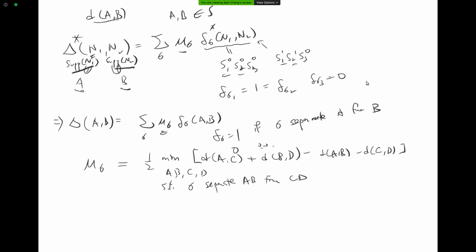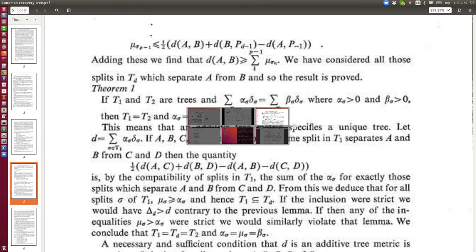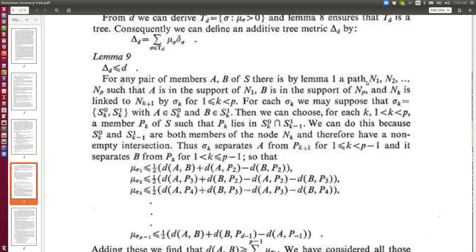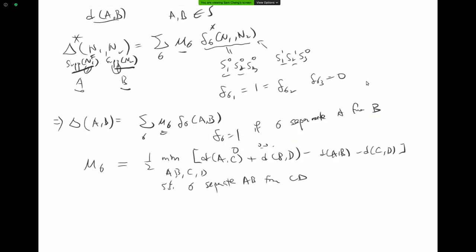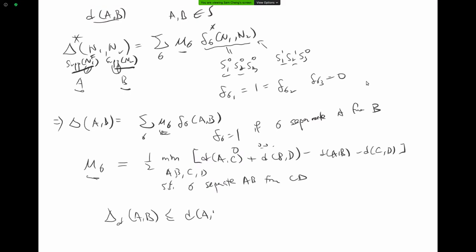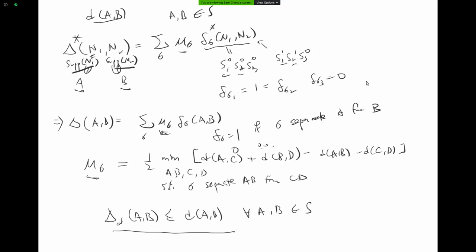We have an earlier lemma — lemma 9 or similar — stating that with this mu_sigma, the resulting additive tree metric delta_D satisfies delta_D(a,b) ≤ d(a,b) for any a and b in S. I will use this lemma for the proof of the theorem.